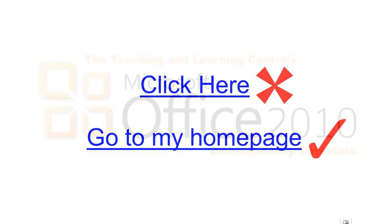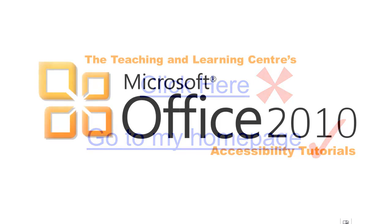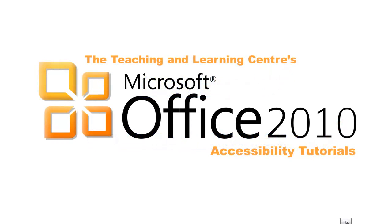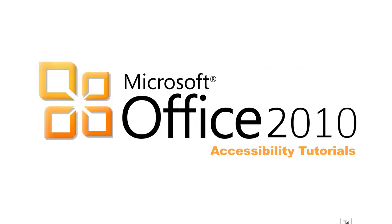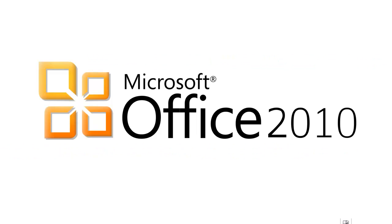This tutorial has gone over the basics of how to ensure your Microsoft Office content is accessible. The following tutorials will examine the specific accessibility features of the individual Microsoft Office programs. Thank you for watching this Microsoft Office accessibility tutorial.